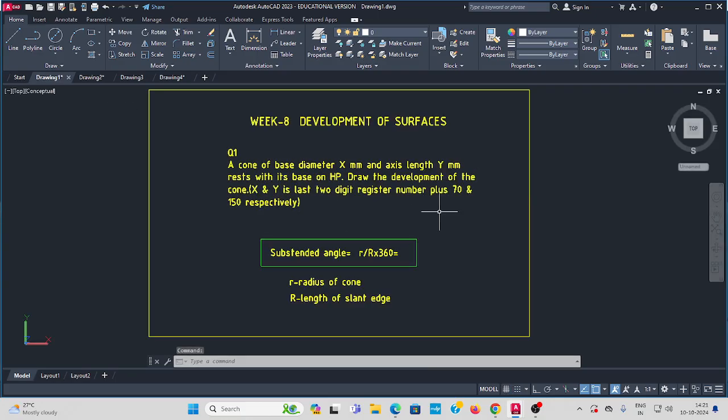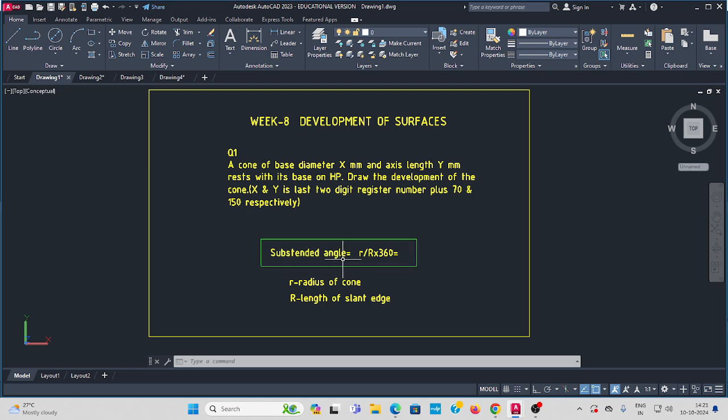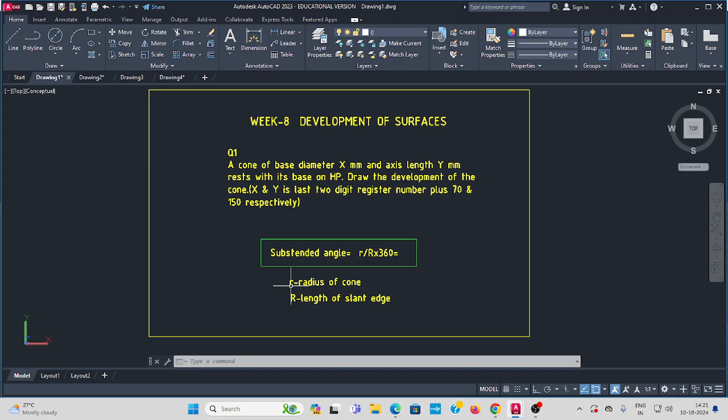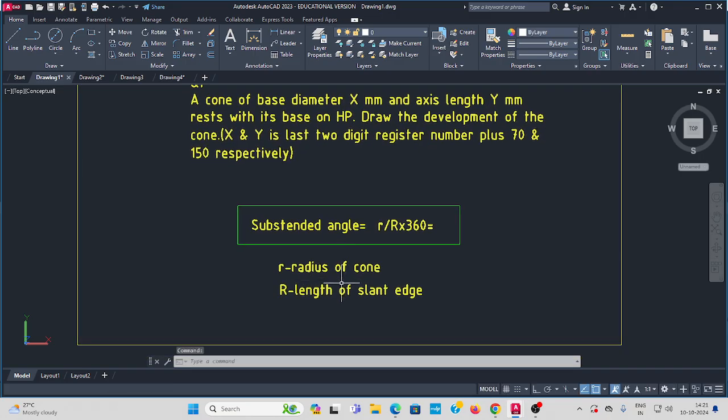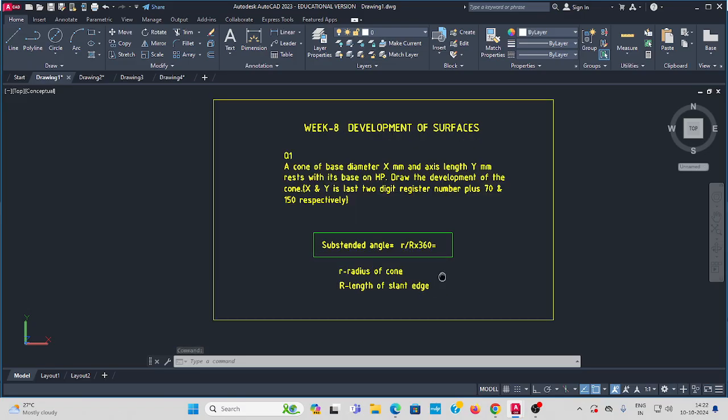In this question, first find out the substanded angle. The substanded angle formula is: r divided by capital R times 360 degrees, where small r is the radius of the cone and capital R is the length of the slant edge.